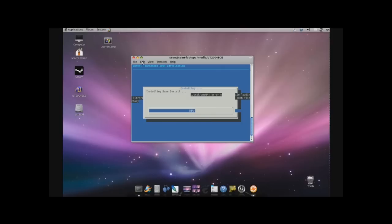Go to that section and tell me if the newer versions support Linux or not.